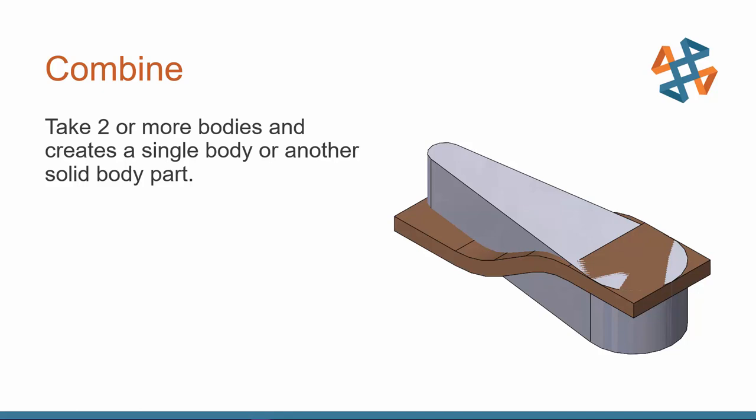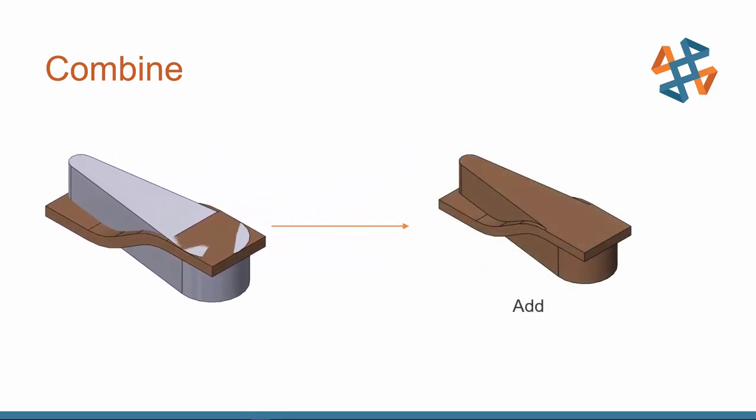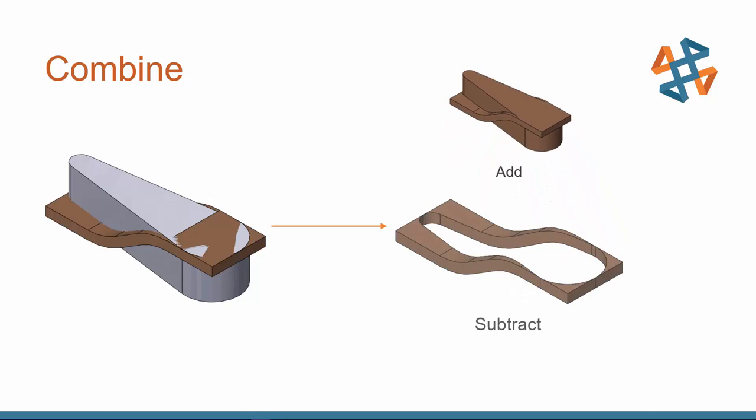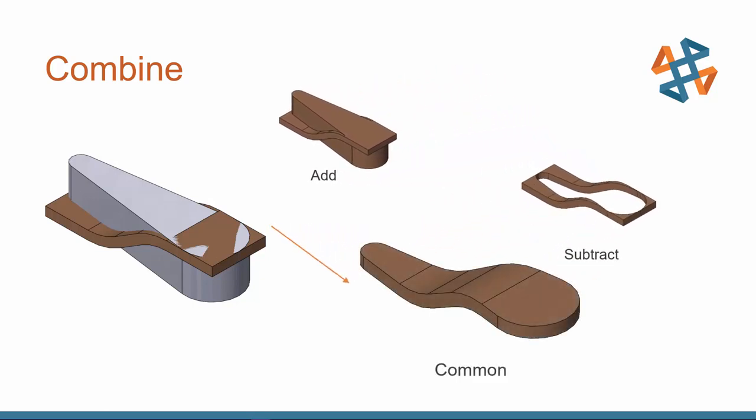The combine command allows us to take two or more bodies and create a single body or just another solid body part. Here I've got an example of two separate bodies the gray and the brown parts and using the combine command we can either add them together to create one solid body and all of the geometries intact. We can subtract one body from the other and we can also find common now this is the volume that they share where they intersect and this allows you to create some very unique looking pieces and get some unique geometry without having to do a lot of advanced modeling.